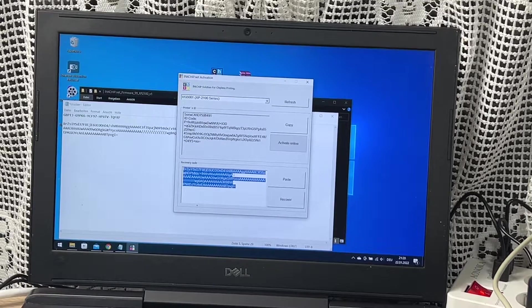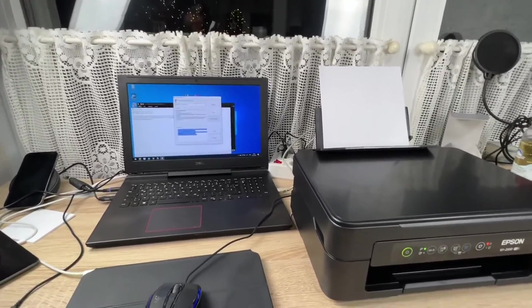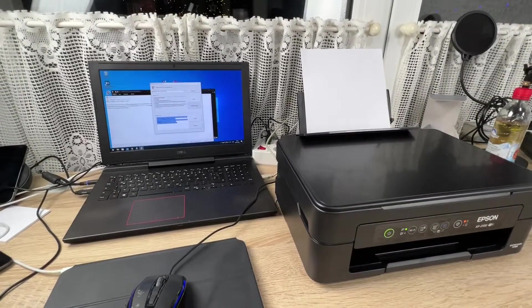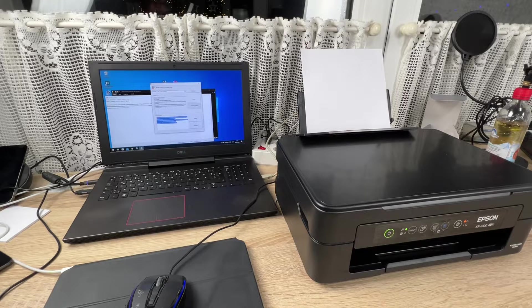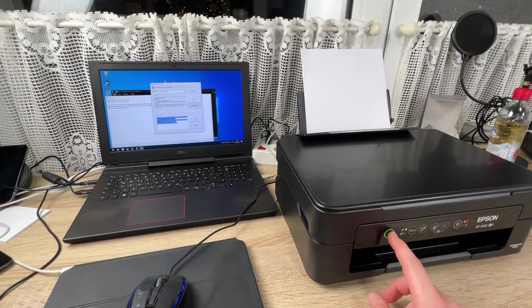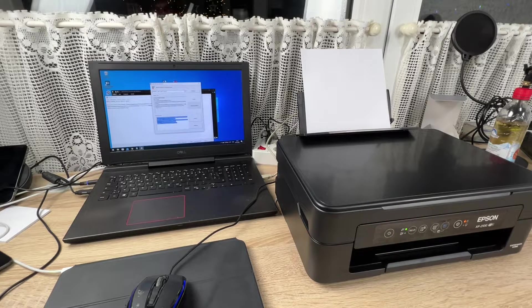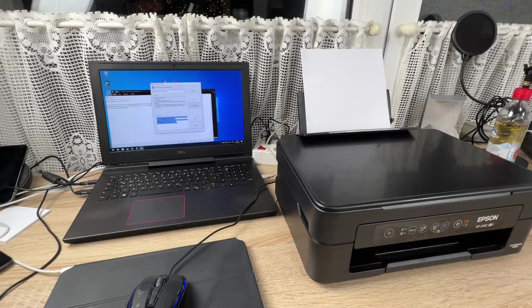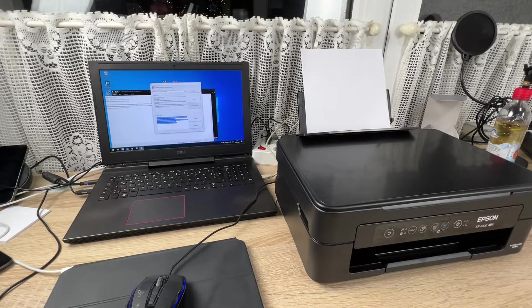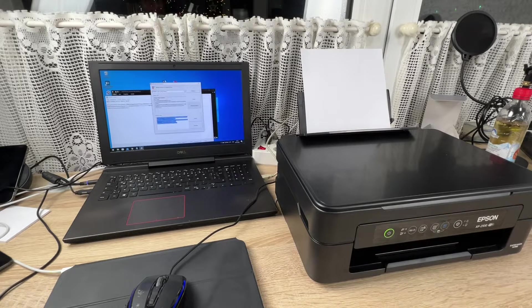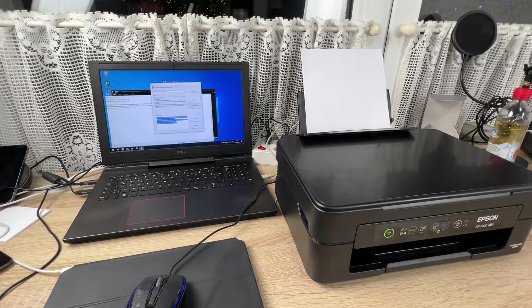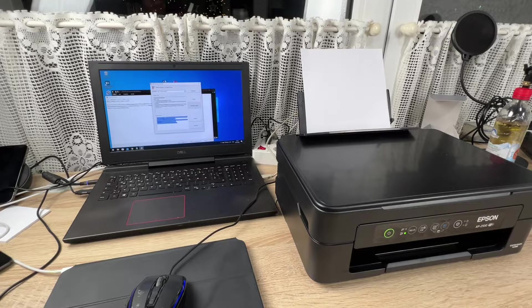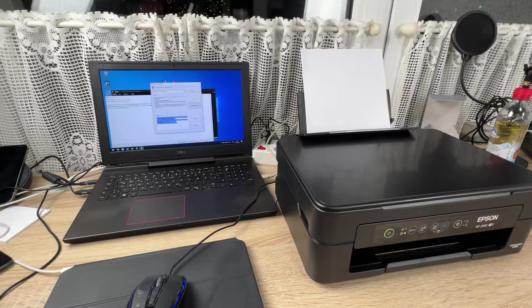After rebooting, that's all. We're finished here. The only thing we have to do is push activate online in the activation tool, and then we have to store the recovery code. Then we have to reboot the Epson printer, and we can see the printer is unchipped. There's no chip requirement anymore. That means Inkchip gives us a solution for chipless printing now.